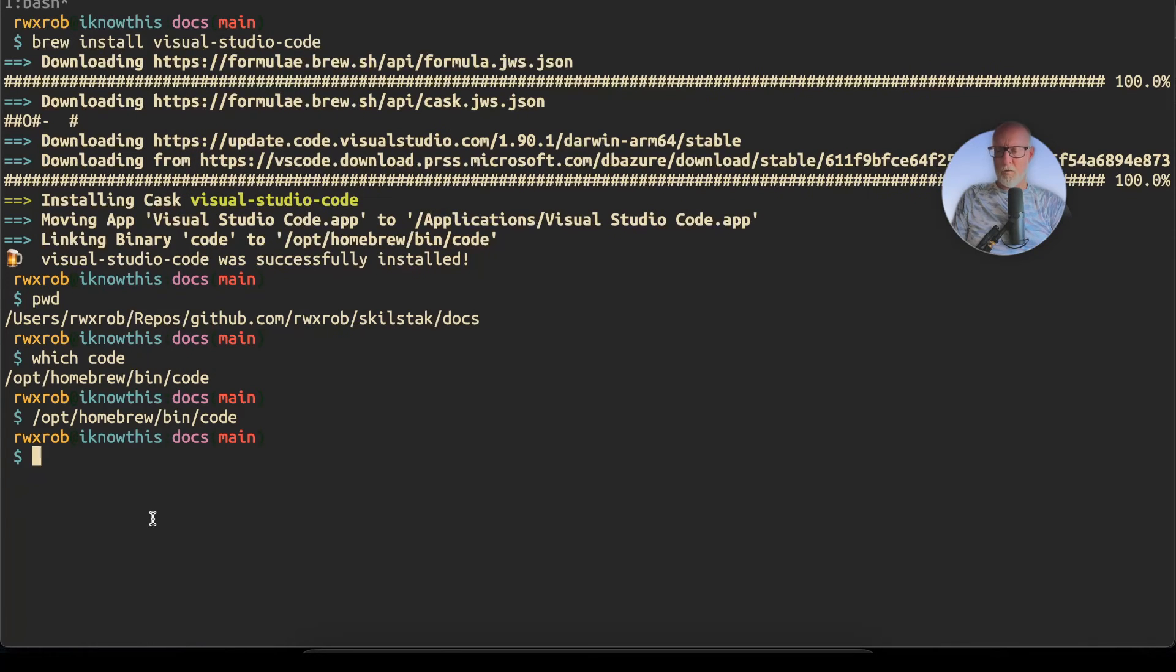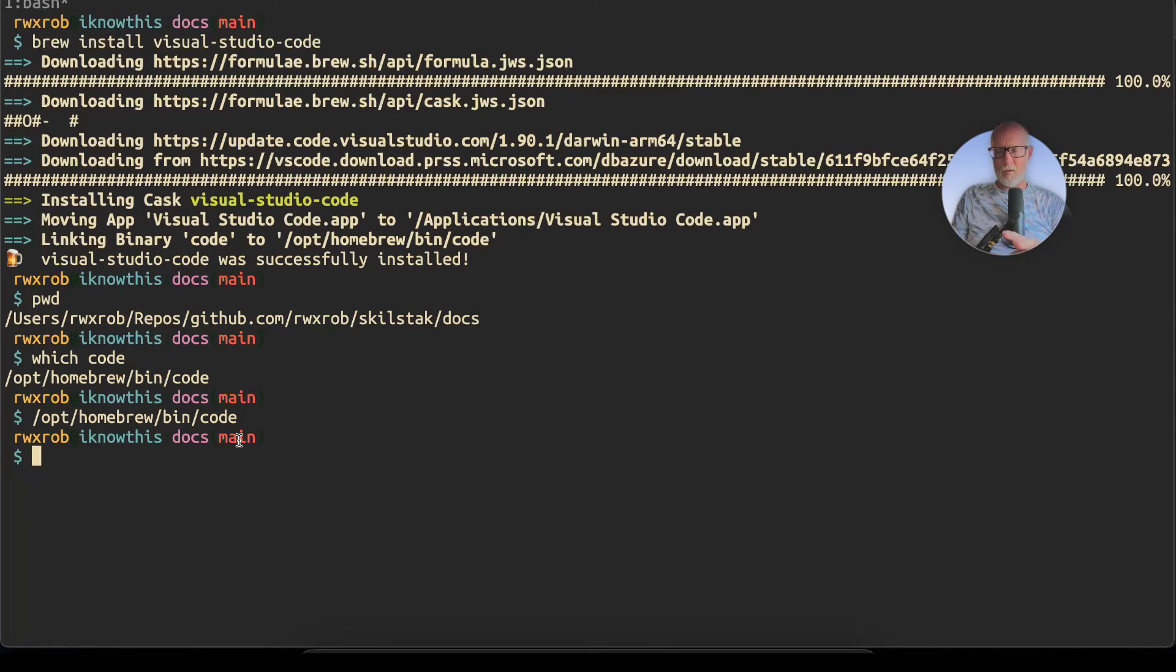Running from the command line is nice, and I'll do a separate video just about the things you can do by using the code command from the command line. Another way to start this would have been—let's go ahead and exit it.